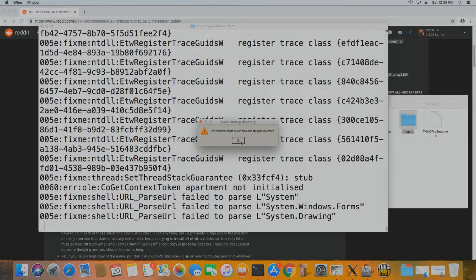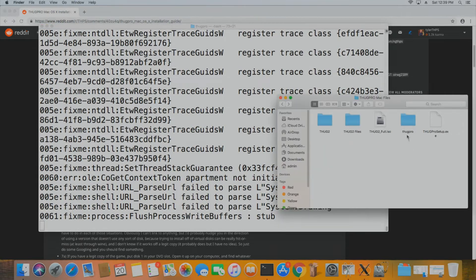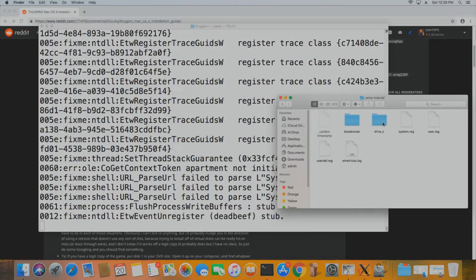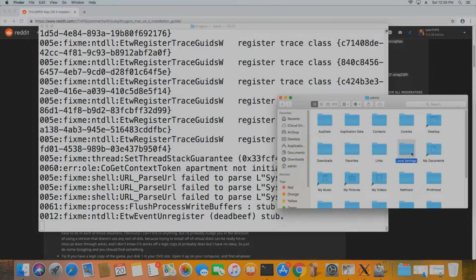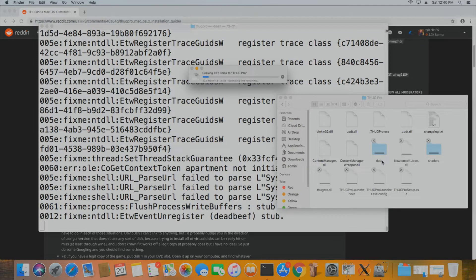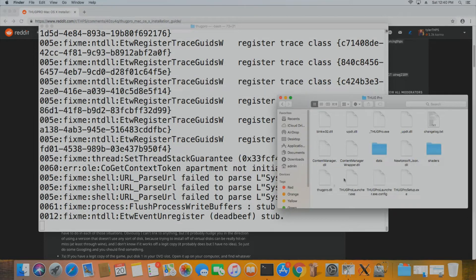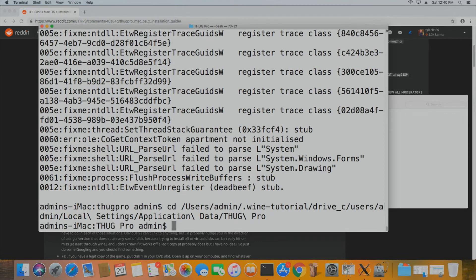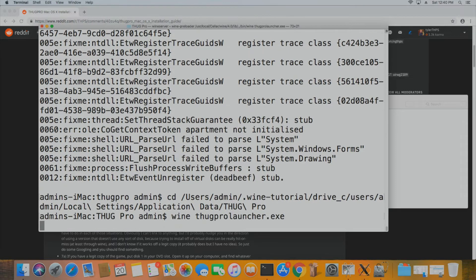Go to that Thug Pro folder, select everything, copy it, and navigate to your prefix. Make sure you have hidden folders on. Go to dot-wine-tutorial, drive C, users, your username, local settings, application data, and there's your Thug Pro folder — paste everything in there. You'll notice the Thug Pro EXE has an underscore in front of it; remove that underscore. Then navigate to that Thug Pro folder and run wine ThugProLauncher.exe — it's absolutely recommended to run the launcher first.